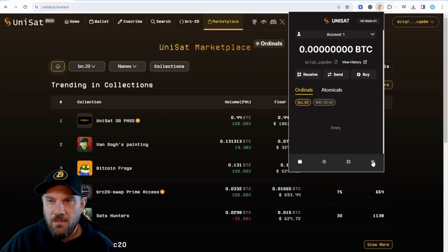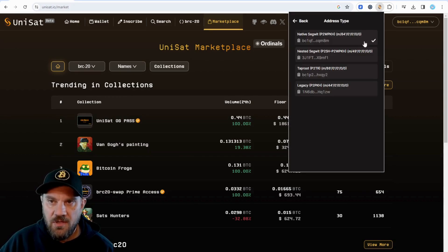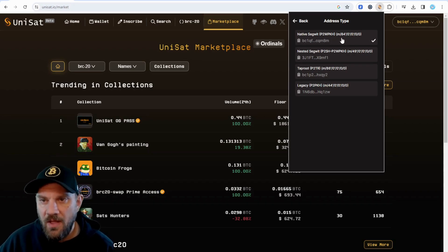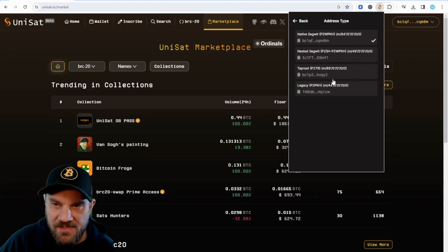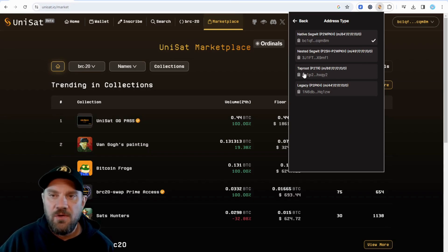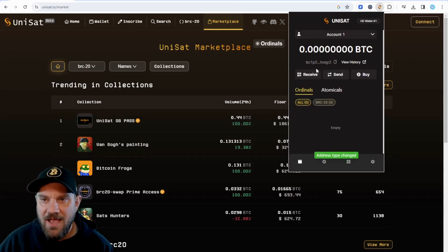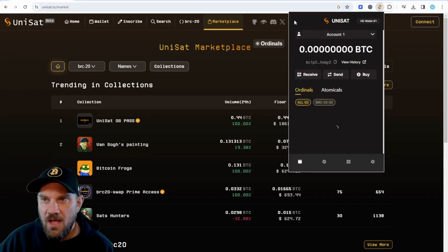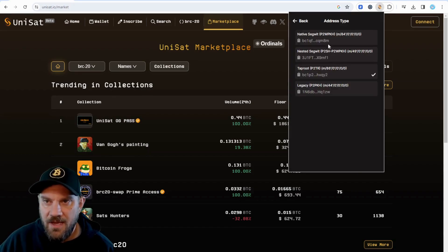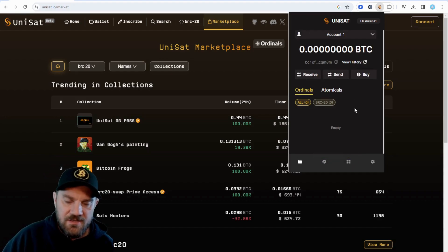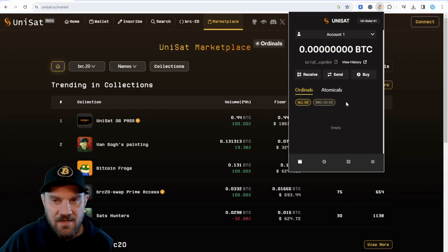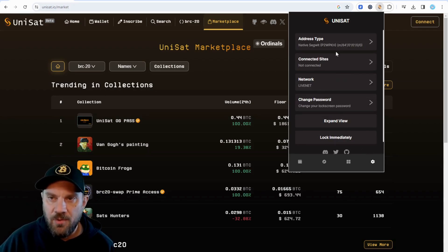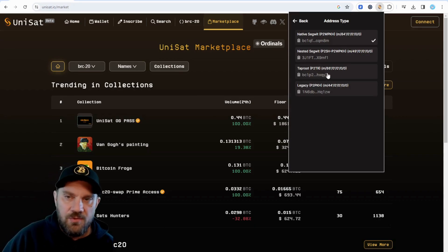One key thing: when you come to your settings, you can see the address type option and click on it to change it. For sending Bitcoin, I recommend Native SegWit. However, if you're going to inscribe ordinals, the best address type to use is Taproot. You just come over to settings, click address type, and switch it. You can switch it right back if you need to send and transfer Bitcoin again. You can do this with the same wallet you already set up — you just change it.